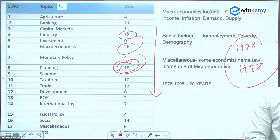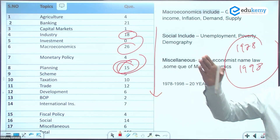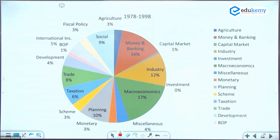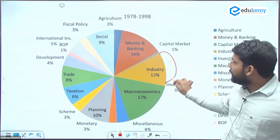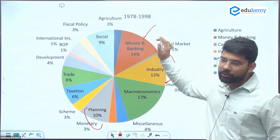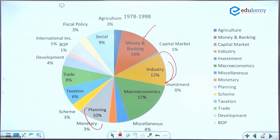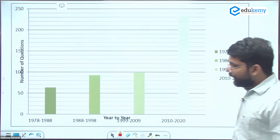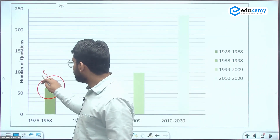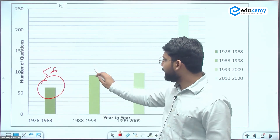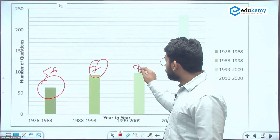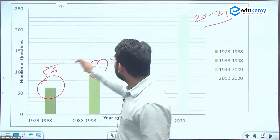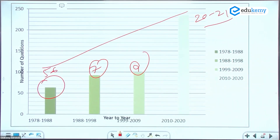From 1978-1998, the average economy questions were only 5 per year. This grew to 7-8 questions, then to around 10, and now to 20-21 questions per paper. Money and banking is a universal topic always asked. This overall analysis shows a clear increasing trend of economy's importance in the UPSC prelims paper.